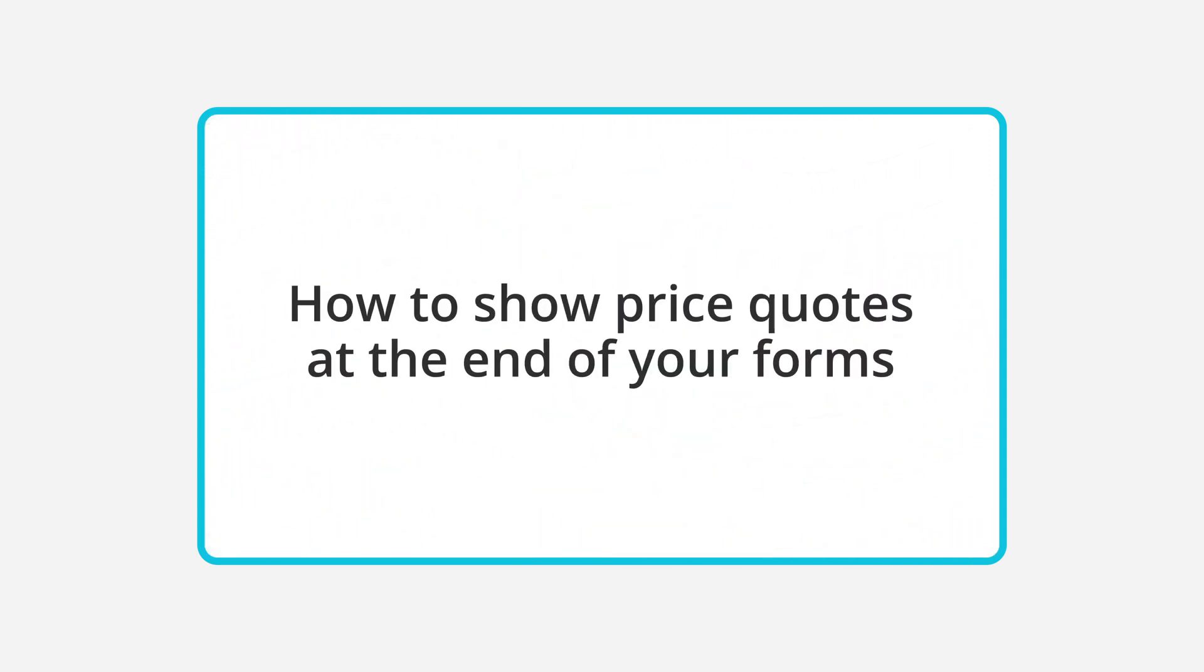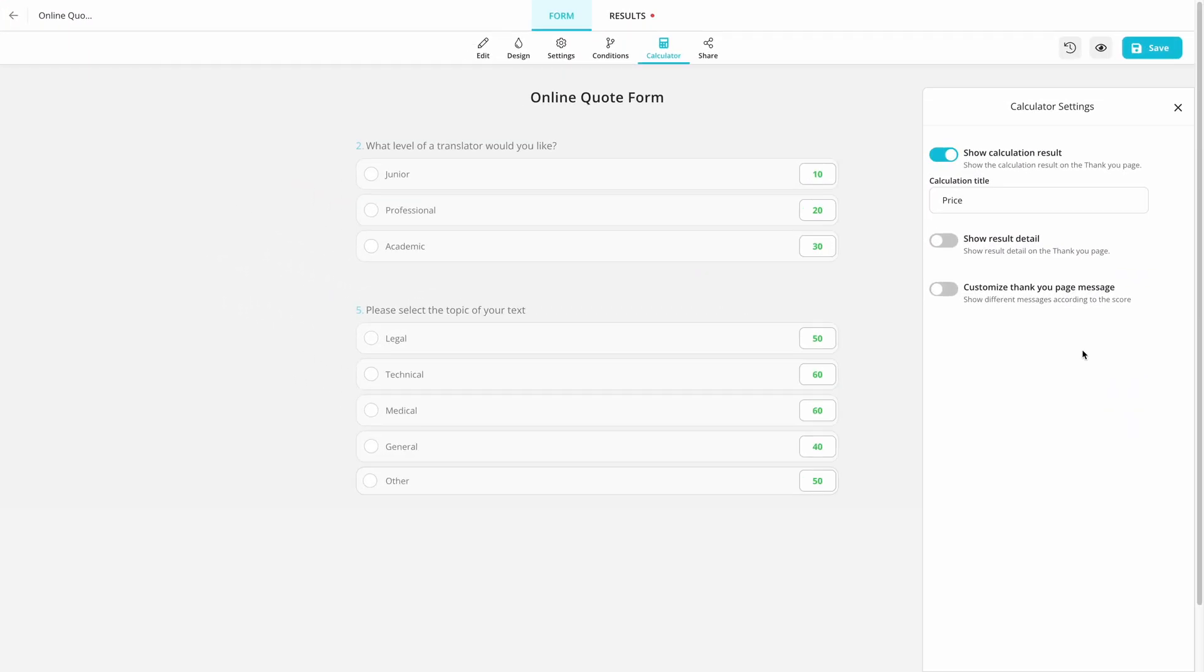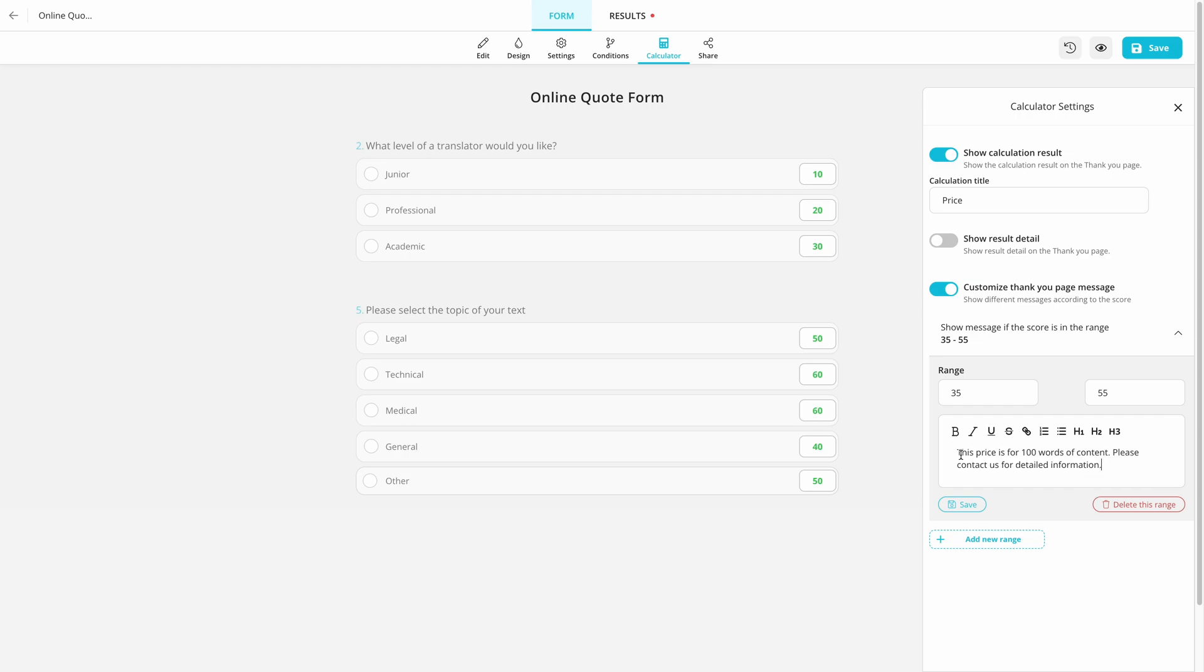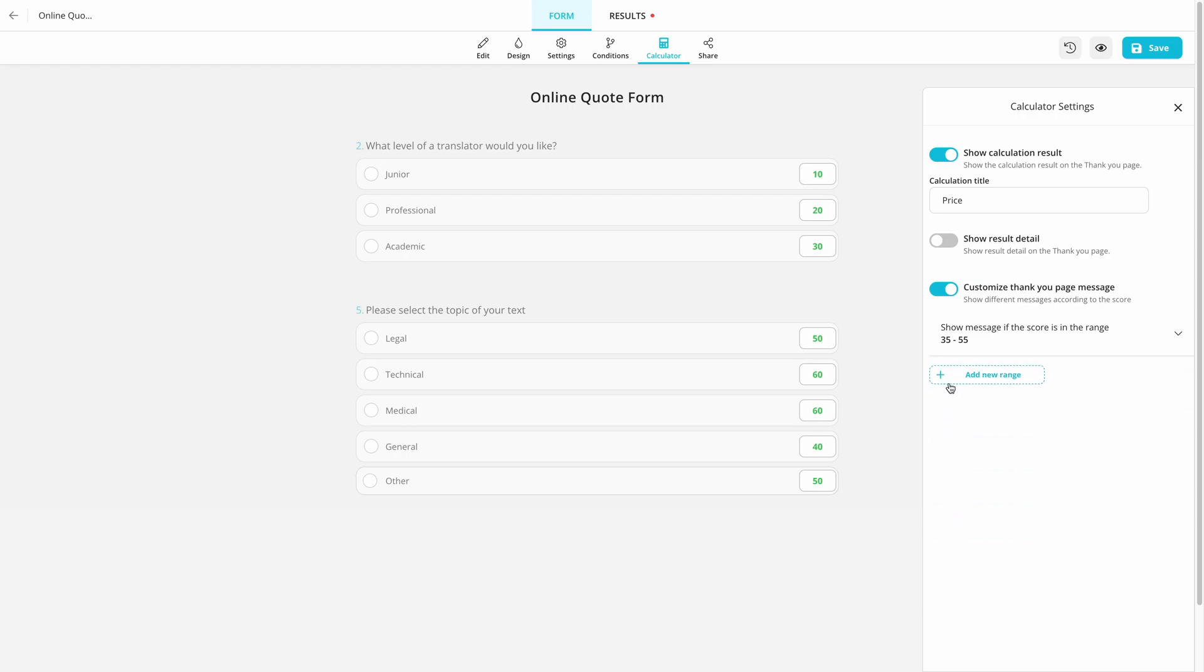Showing prices is good, but you can make it better by adding custom messages for certain price ranges. After adding scores to answers, simply enable the Customize Thank You Page Message option. Click on the Add New Range button and enter a new range to prepare your quote message to show. Repeat this process until you add all the messages you want.